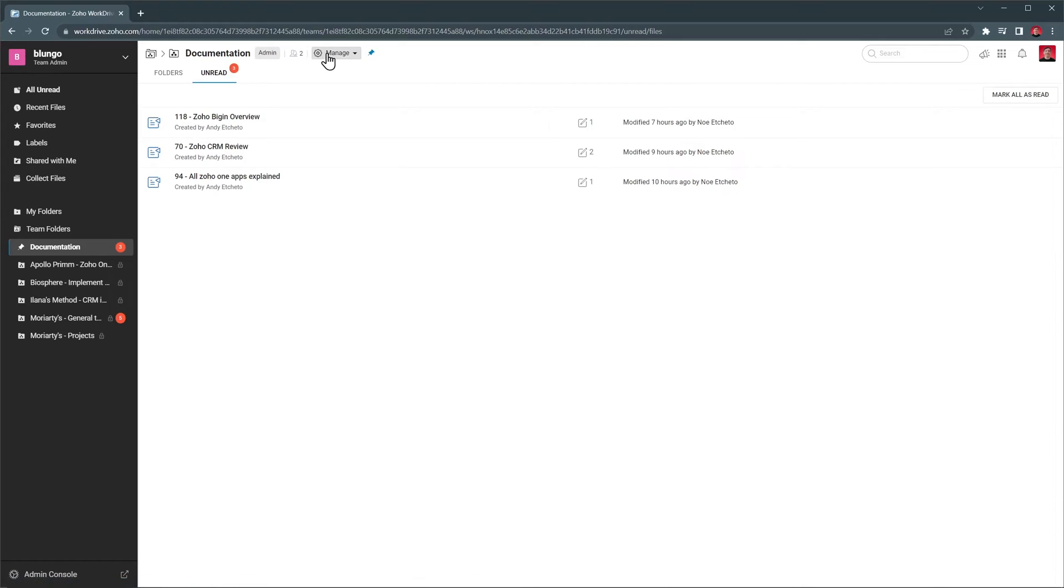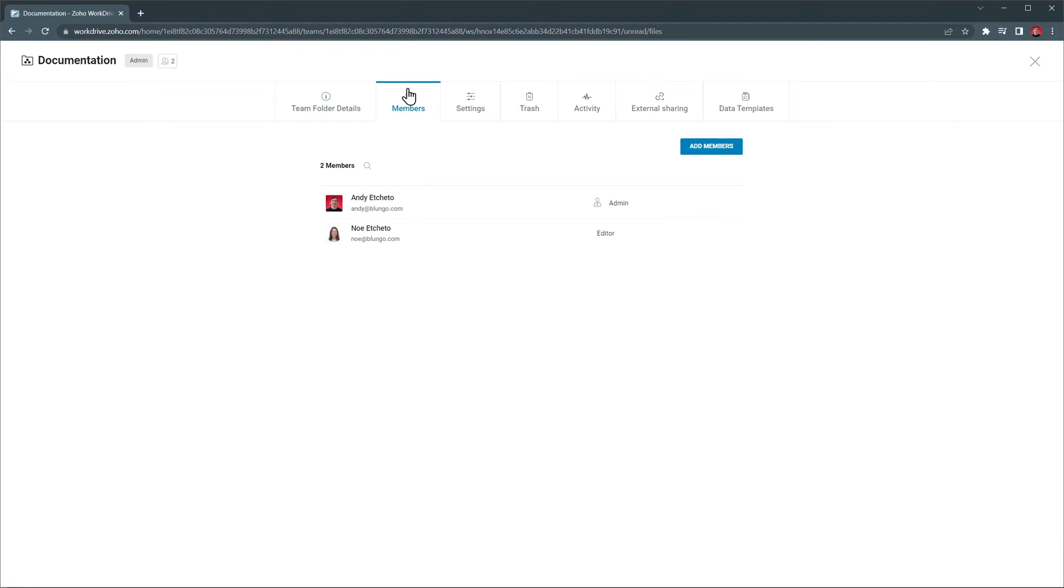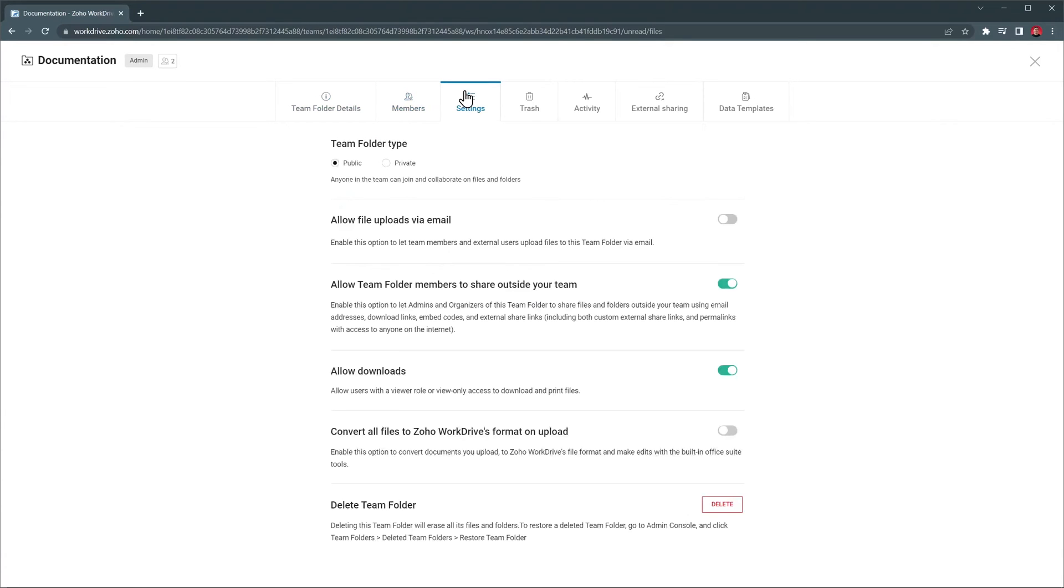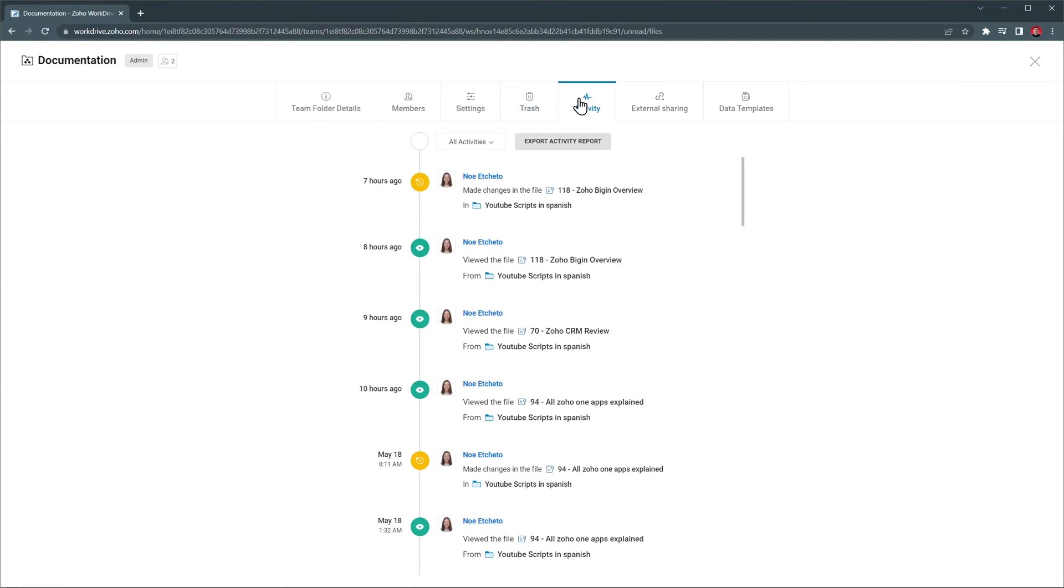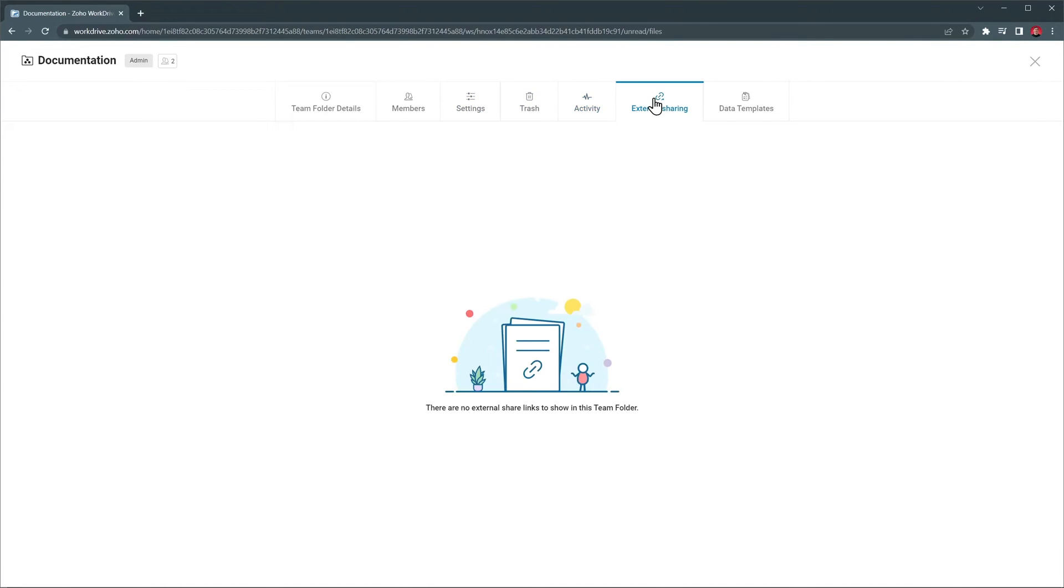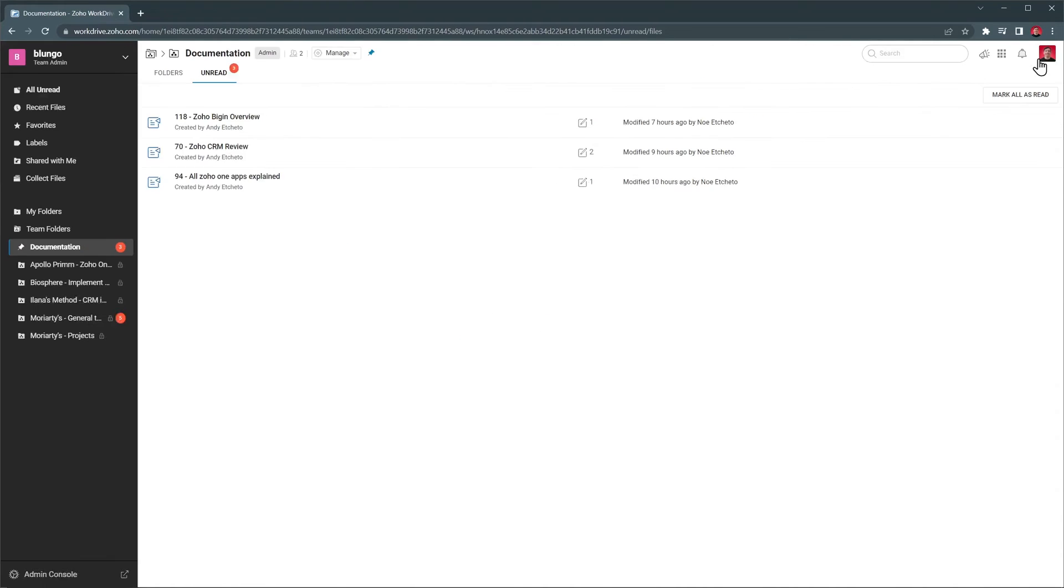Another difference is that you can manage the folders in different ways, like adding a description, adding or removing members, making the folder public or private in your organization so the employees can easily find it, see deleted files in the trash, see a detailed list of activities related to this folder, review external sharing and create data templates that we won't cover in this video.